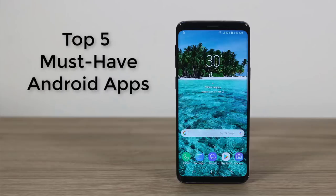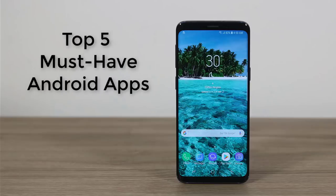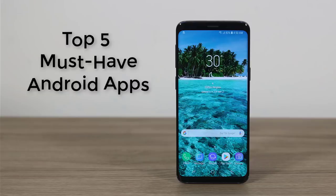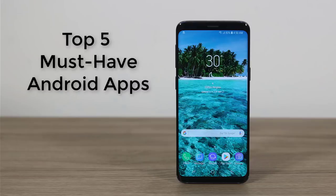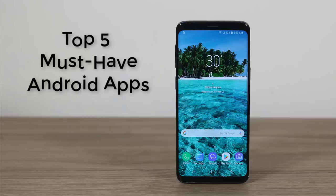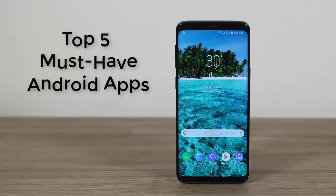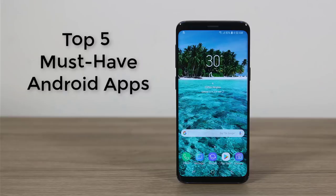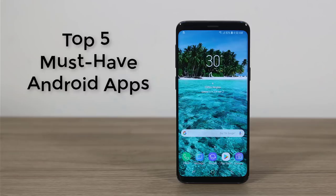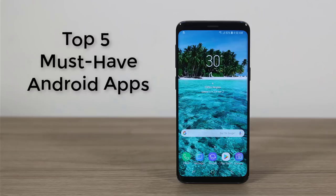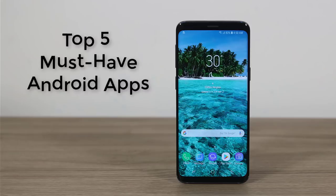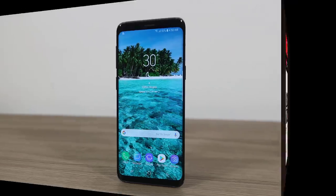Hey there, Saki here from Saki Tech. In today's video I want to share the top five must-have apps for your Android smartphone. I use these apps on a daily basis — they enhance the use of my smartphone in various ways, so I'd like to share them all with you. Let's dive in and discover.